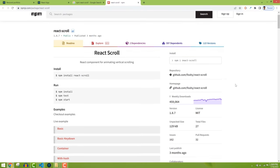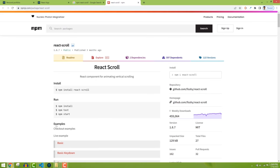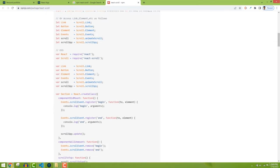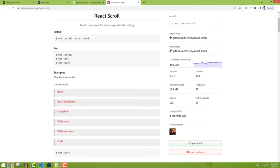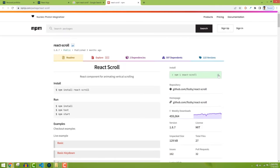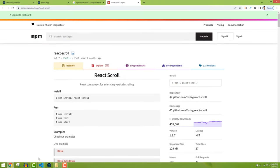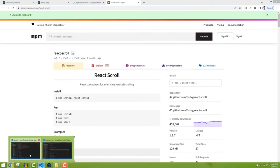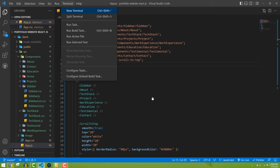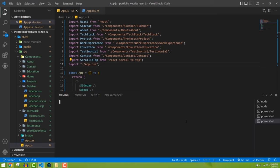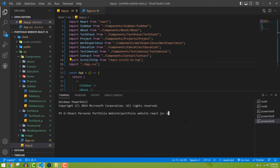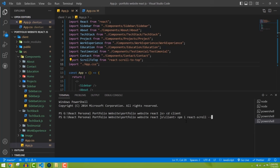I'm going to install it — copy the package name and install it in the client folder. Let it install and then we'll read their documentation.